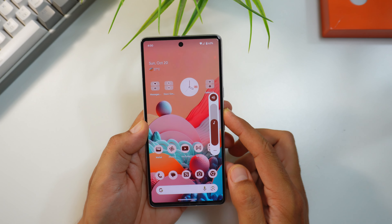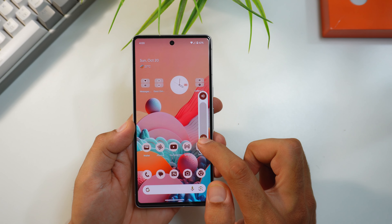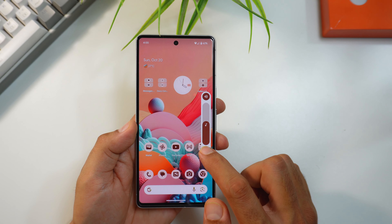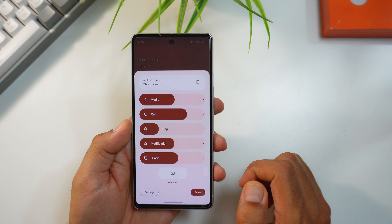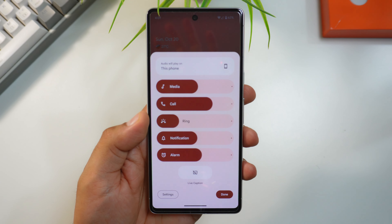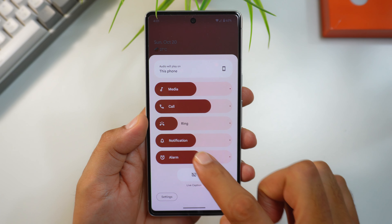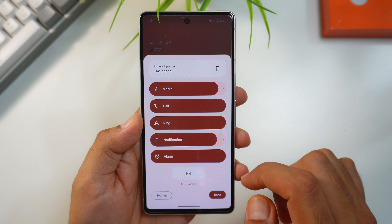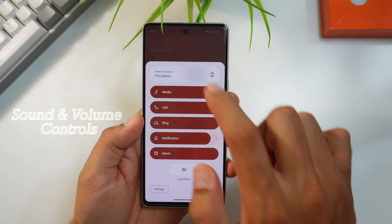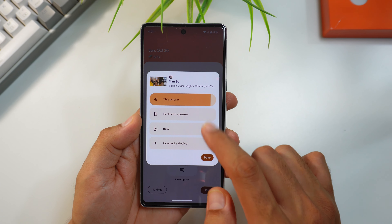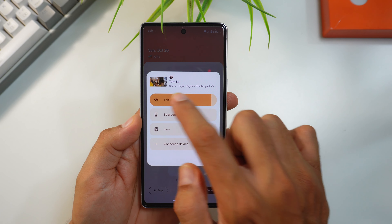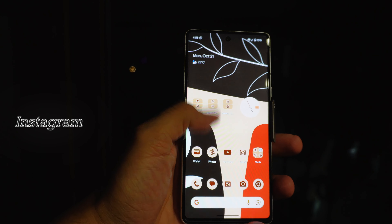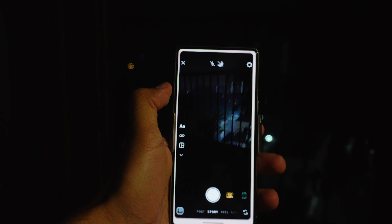The volume slider is now taller and provides haptic feedback when you adjust the volume. You'll notice the live caption icon is missing from that area. Going inside reveals the biggest design change of Android 15: the sound and media control screen has been completely revamped with thicker controls and rounded corners. The live caption button has moved to the bottom, and at the top you can connect your devices.